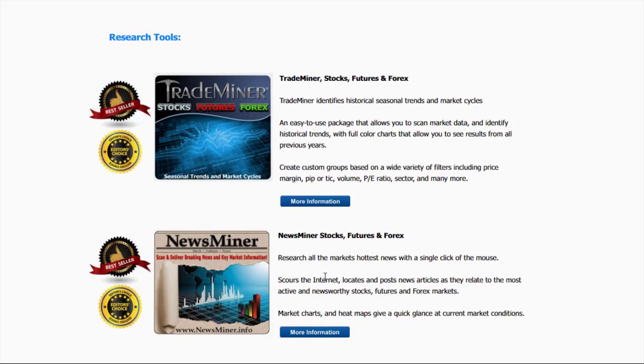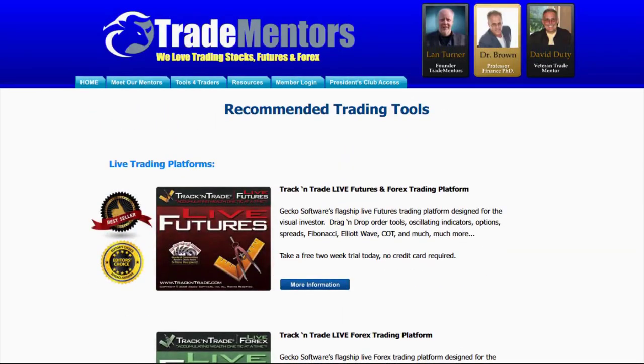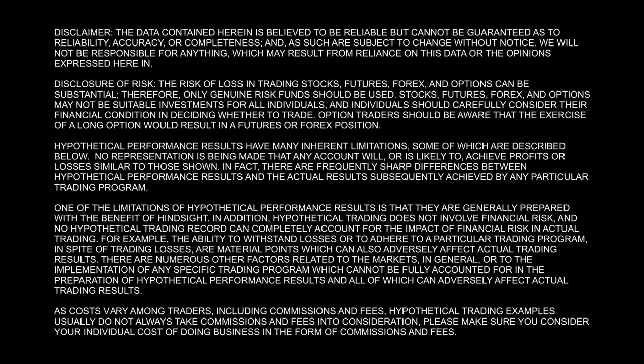News Miner is the current active information, scours the internet, tells you what the current news is on any given stock, future, or Forex, and then ranks them which ones or which markets are in play. So, again, if you want to have a little bit of information about the tools that we use here at Trade Mentors, come to our website, www.tradementors.com, and click on the Tools for Traders button.